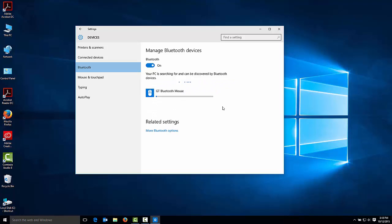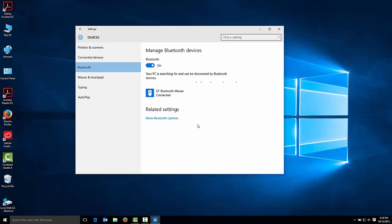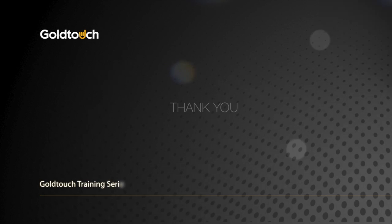Next, hit Pair and allow time for your system to complete the necessary driver installation. Once the drivers have been properly installed, you are free to exit the device menu and begin using your mouse normally. Thanks for watching.